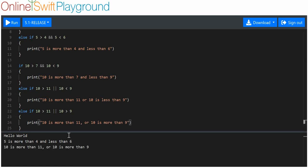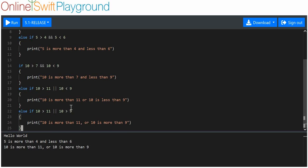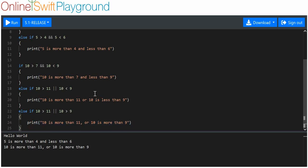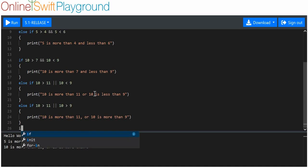Excellent, it's executed. Because at least one of these was true, it executed. Only one of them has to be true — so long as at least one of the two comparisons is true, the OR statement will execute. Easy enough.